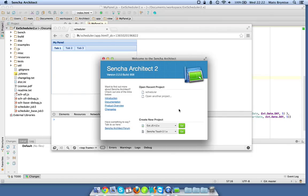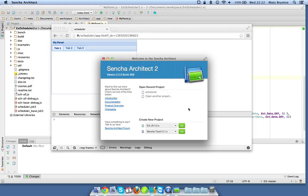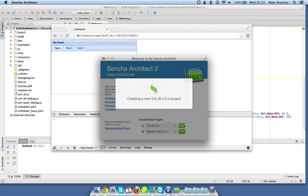Hi and welcome to this screencast showing how to integrate ext scheduler into the new Sencha Architect 2.2. First of all we're going to launch Sencha Architect 2, select an ext.js 4.2 project and hit go. It's going to take a while for Sencha Architect to generate this new project and show the UI.